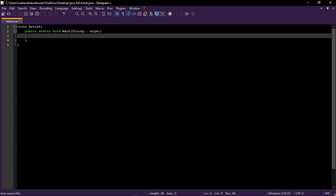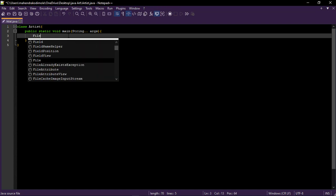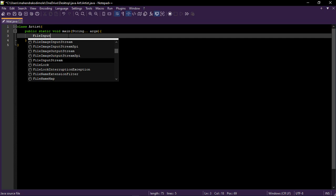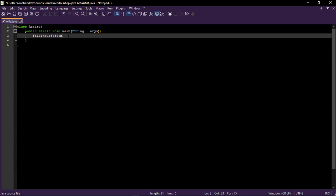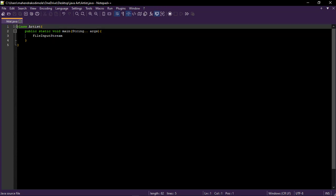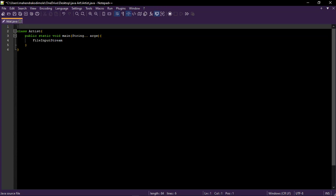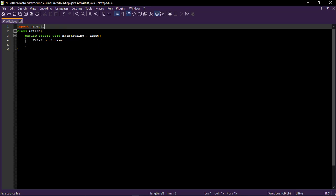Now we need to read that file. To read that we can use file input stream. Java, this is available in the import Java dot IO dot star.